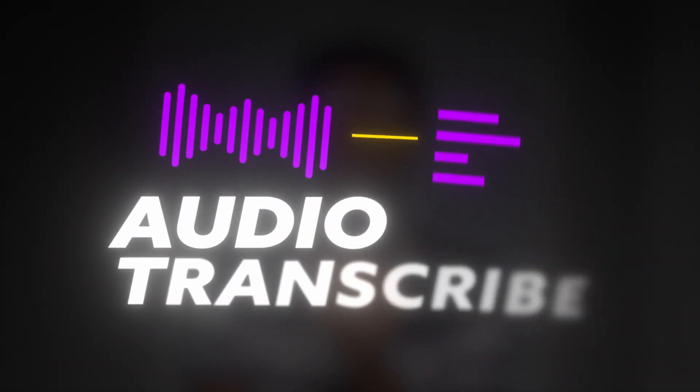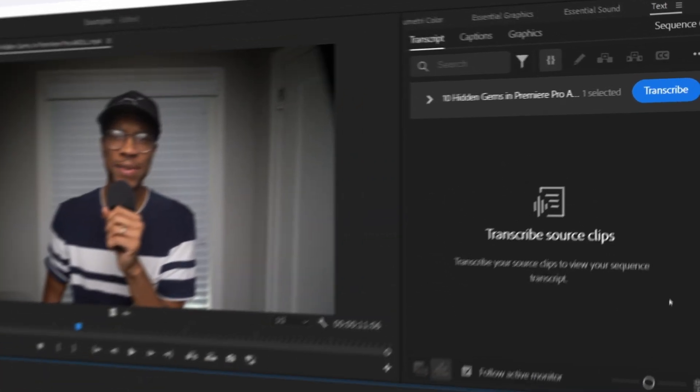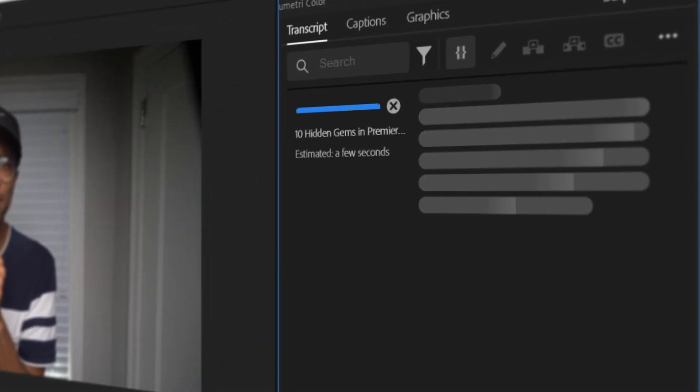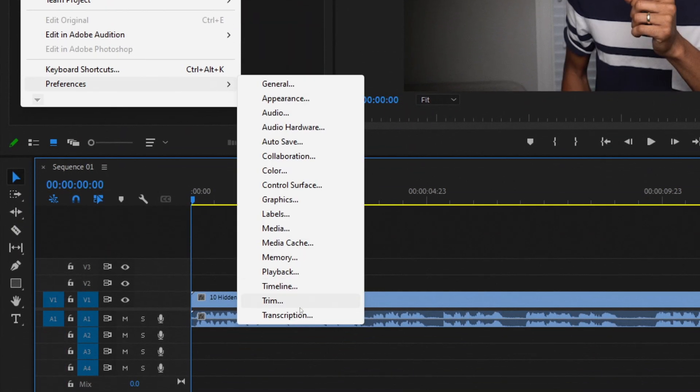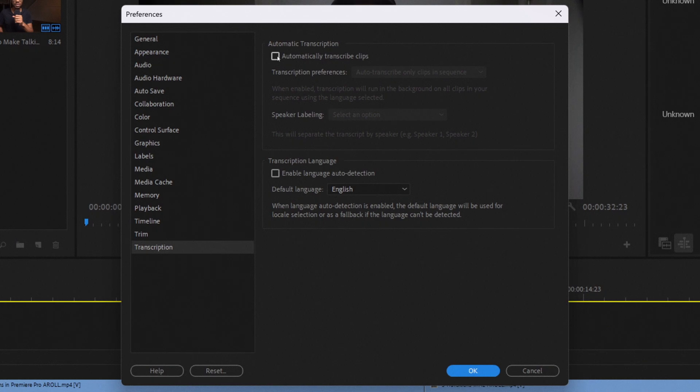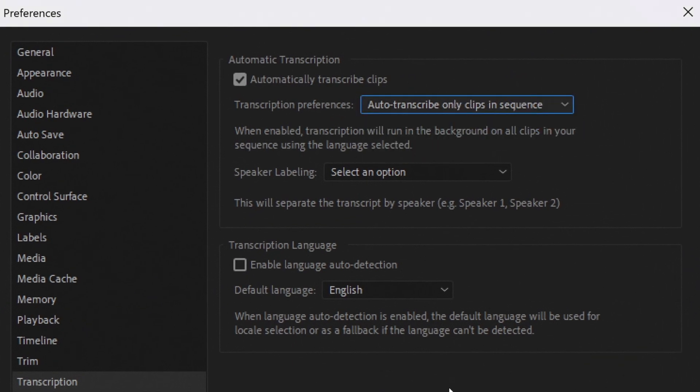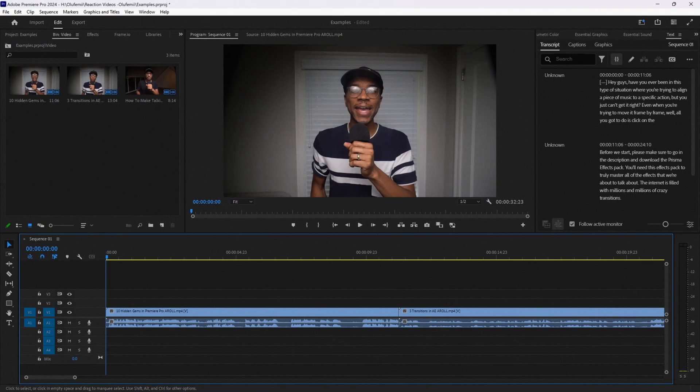Tip one: let's talk about audio transcription. You probably already know that you can easily transcribe your voice from a text window in Premiere Pro using AI, but you have to do it every time you add new audio, which can be quite time consuming. Did you know you could actually do it automatically? Just go to Edit, Preferences, and select Transcription, then enable Automatically Transcribe Clips. Now Premiere Pro will automatically transcribe every piece of audio you bring into the sequence. Just make sure to set the transcription preference to only clips in sequence, otherwise Premiere Pro will transcribe literally every audio clip you import, which might slow things down unnecessarily.